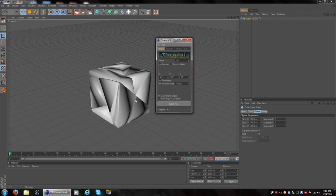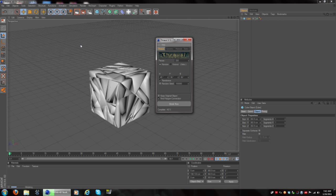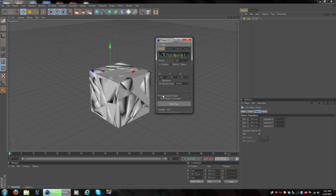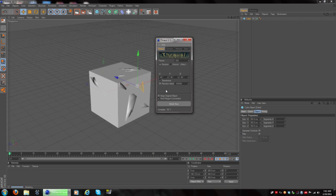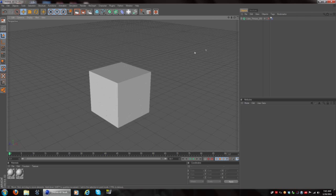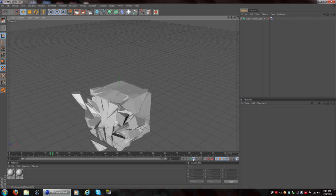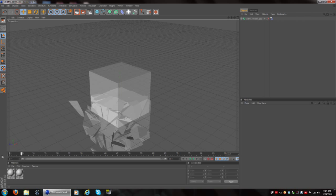What you do now is go to Break Now, and what it does is break all the pieces of the box into a bunch of little pieces. The process is still going — it'll take a while depending on your computer. Okay, there we go. Now you close out Thrausi. If you play the animation you'll see that the cube falls right through the ground.